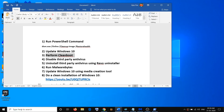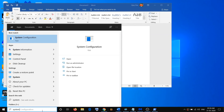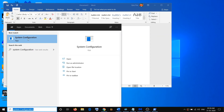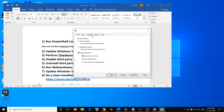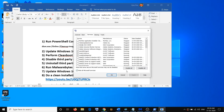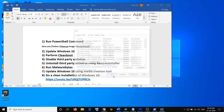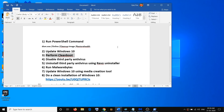The next step is to perform a clean boot. Type 'system configuration' in the Windows search box and click on System Configuration. Go to the Services tab, put a check on the option which says 'Hide all Microsoft services,' then click on 'Disable all,' then click Apply and OK. Restart your computer and then check Windows Security.